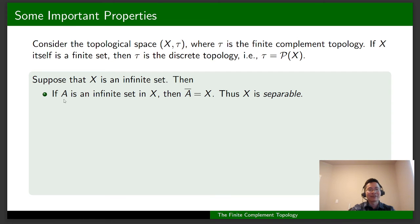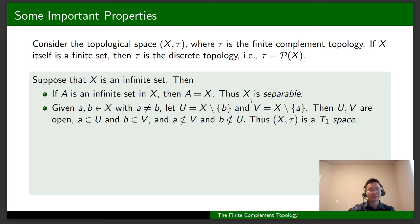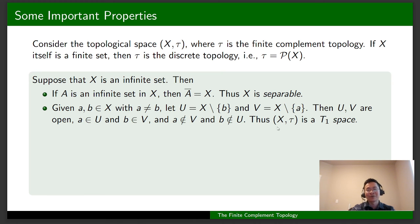The first property: if A is an infinite subset of X, then the closure of A is X. Thus we can show that X is separable. Given two distinct elements A and B in X, we define open sets U and V accordingly. We see that A belongs to U, B belongs to V, A doesn't belong to V, and B doesn't belong to U. Therefore, X with tau is a T1 space.